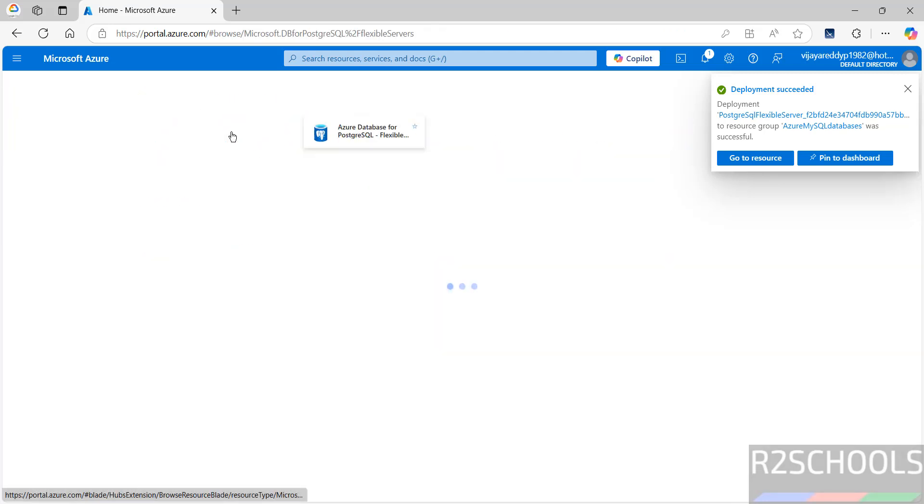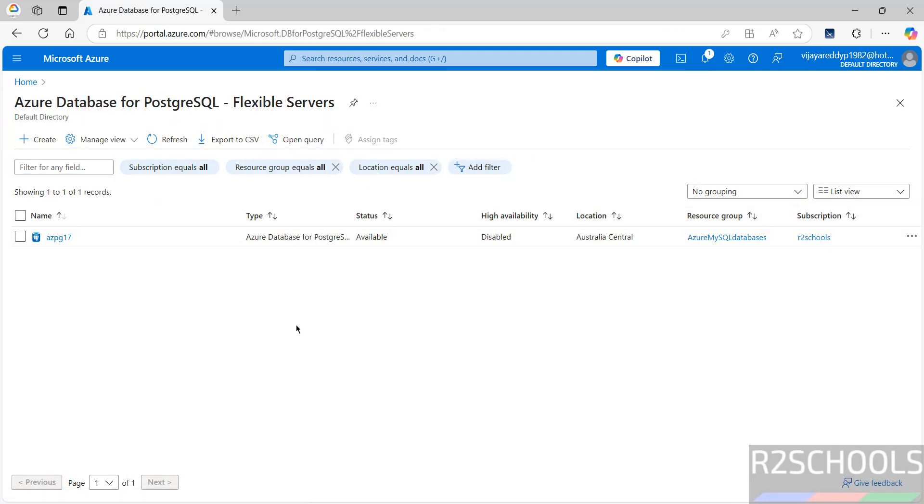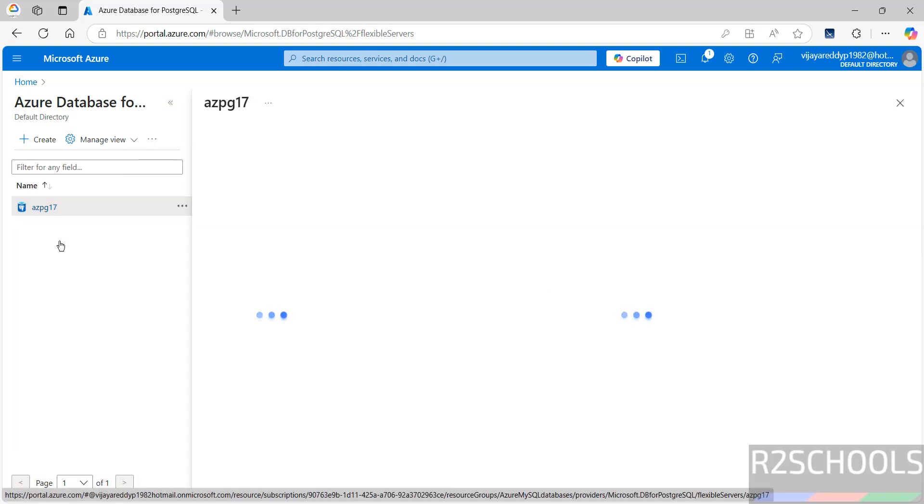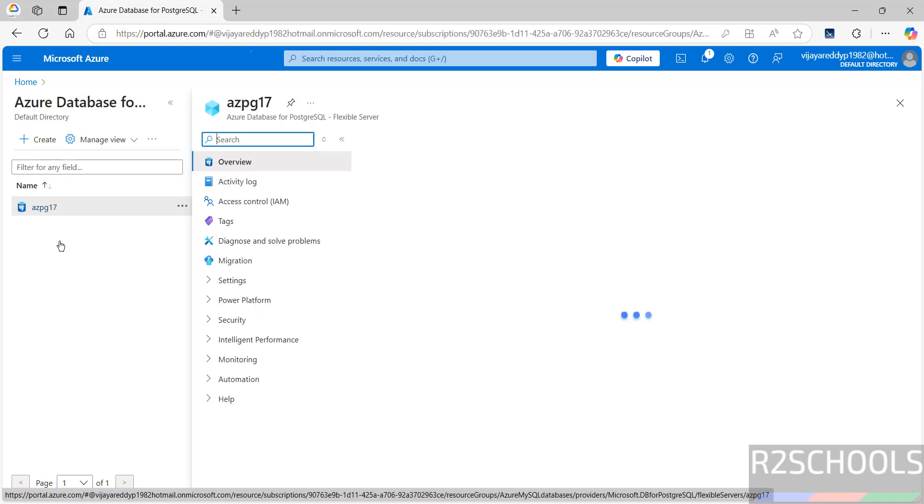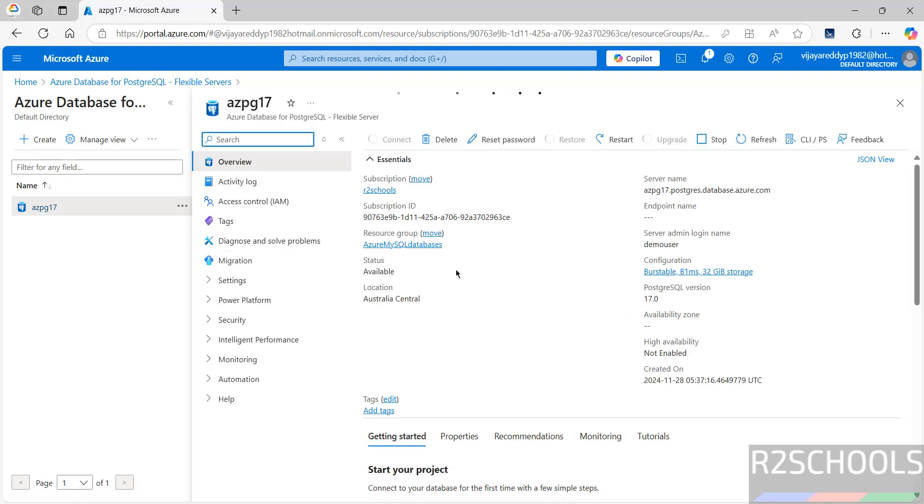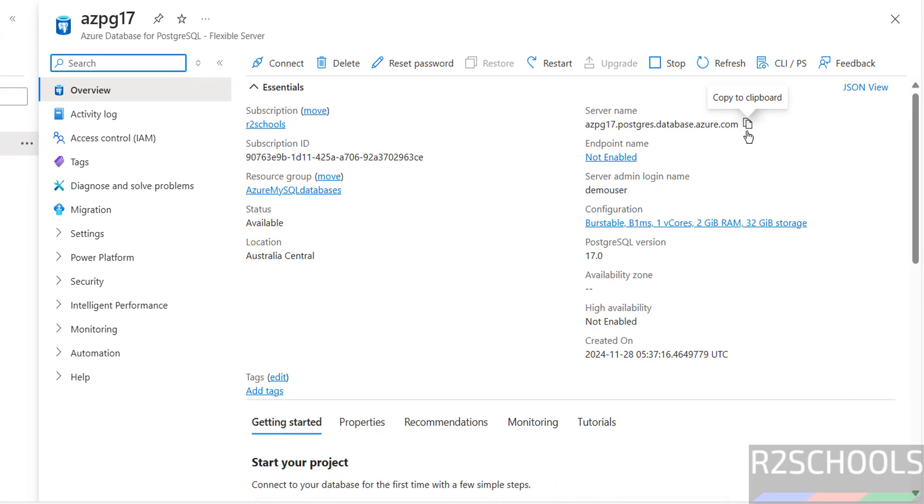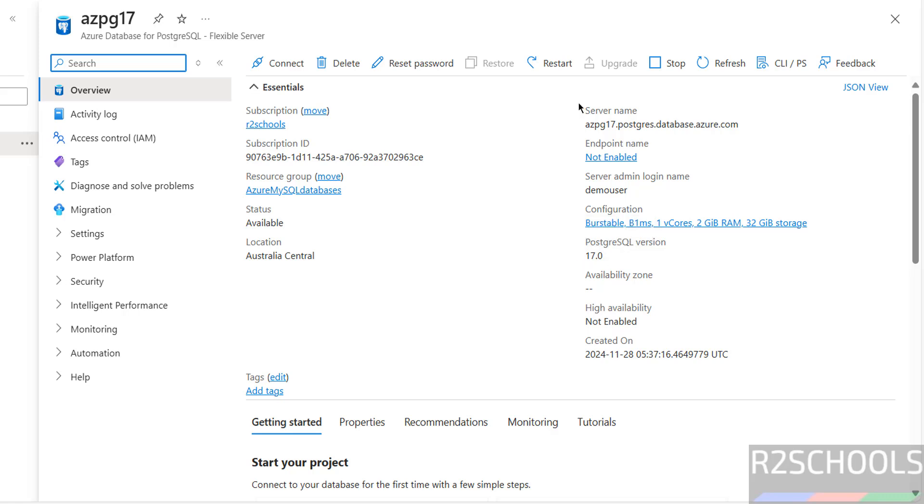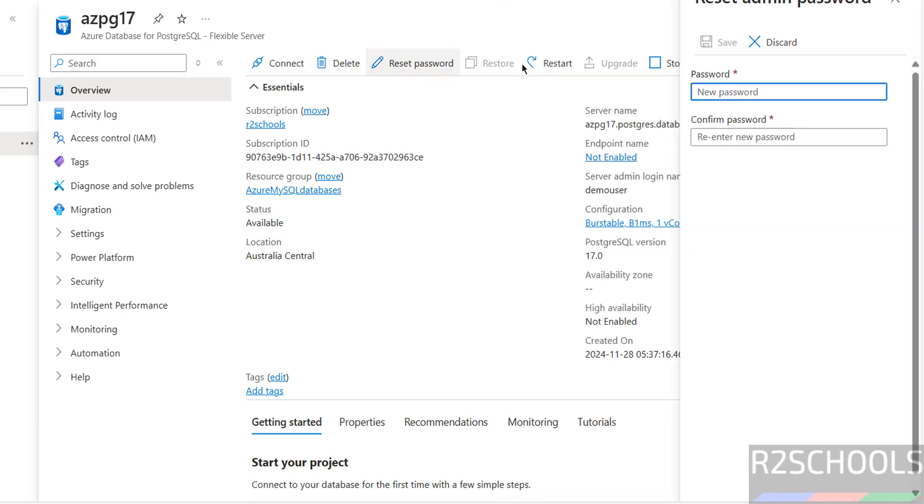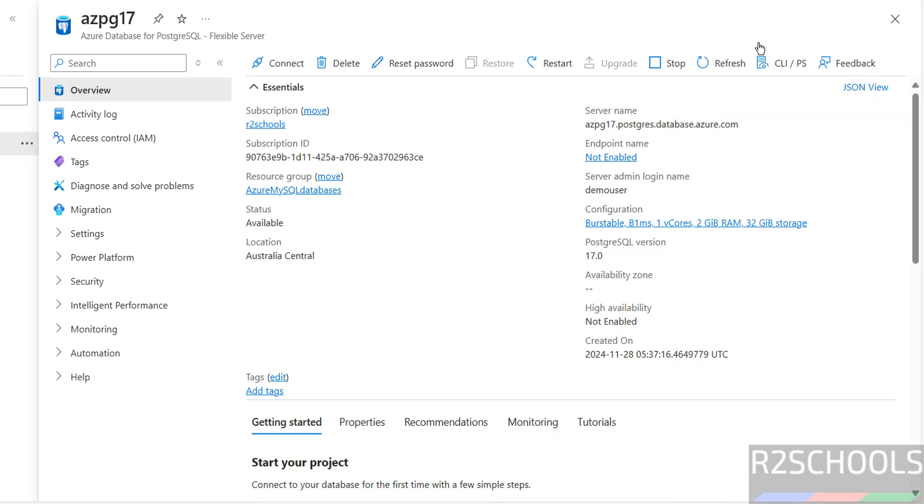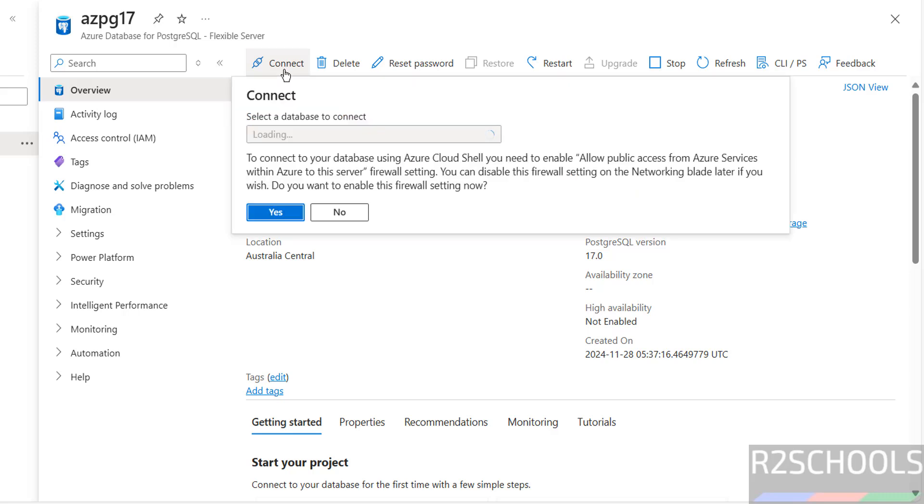Go to Resource or click on Home, then click on Azure Database for PostgreSQL. Here we have the one instance. Click on this Azure Database. This is the overview tab. This is the server name which is used to connect to PostgreSQL. The version is PostgreSQL 17.0. Here are the options: we can connect, delete, reset password for the demo user.